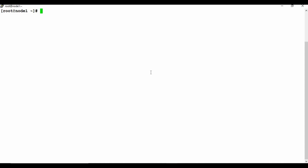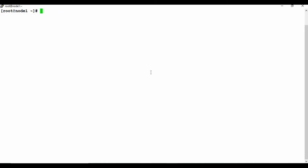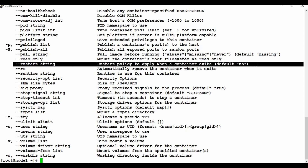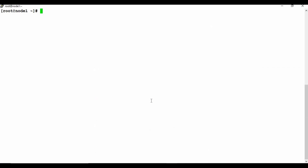This is a Docker machine where I have it installed. I don't have any Docker containers running. Let me run docker container run --help. You can see it gives all the details of what you can use with docker container run, including --restart string, which sets the restart policy to apply when the container exits.